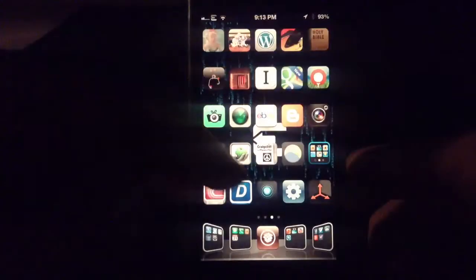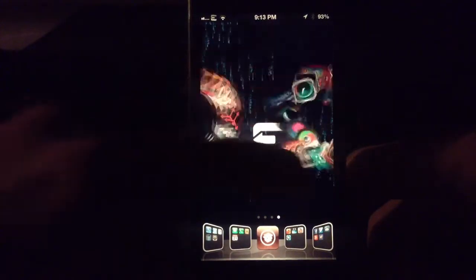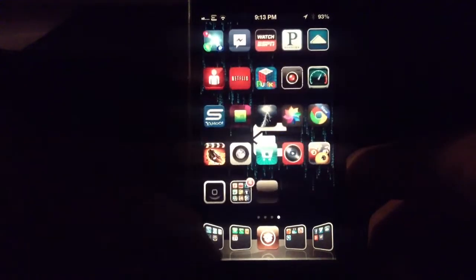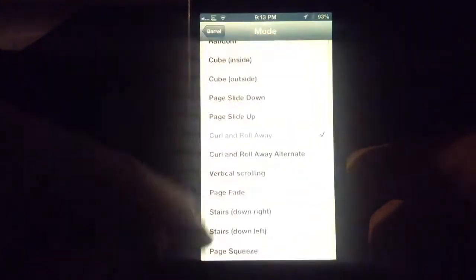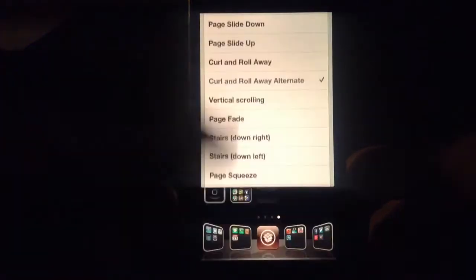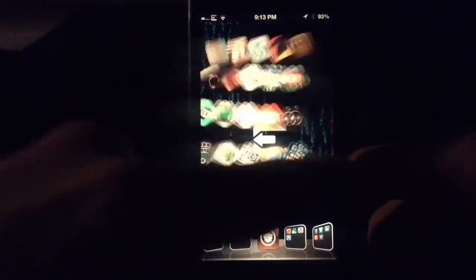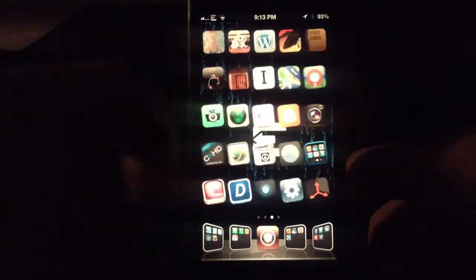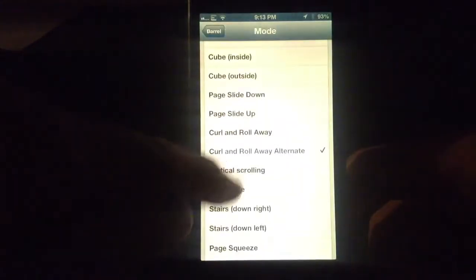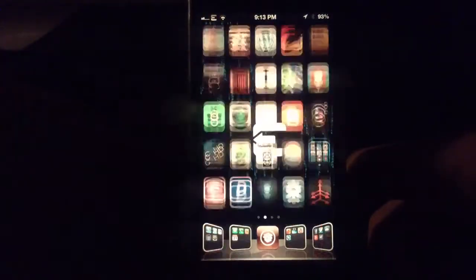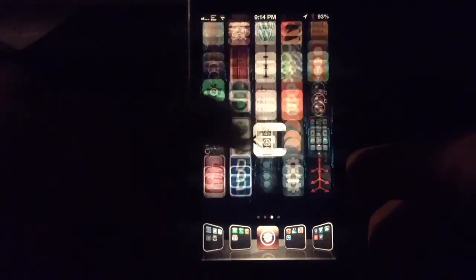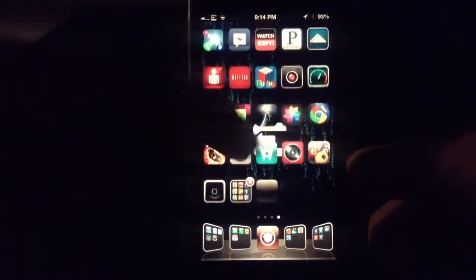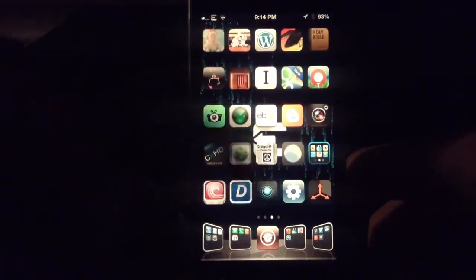Curl and roll away — they kind of turn into a little ball, roll away, and come back to spread apart. Kind of a nice one. Then there's vertical scrolling: it goes down instead of side to side. If you swipe up and down it doesn't do anything — you still need to go side to side, it just scrolls in a different direction.